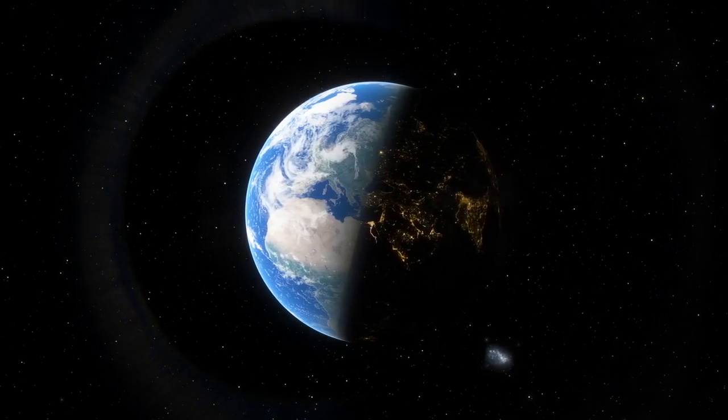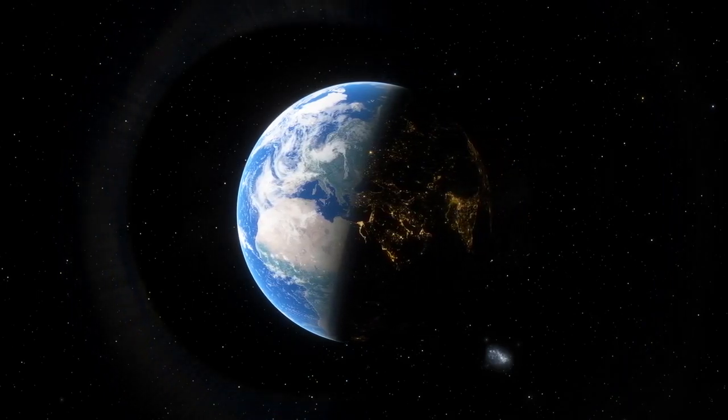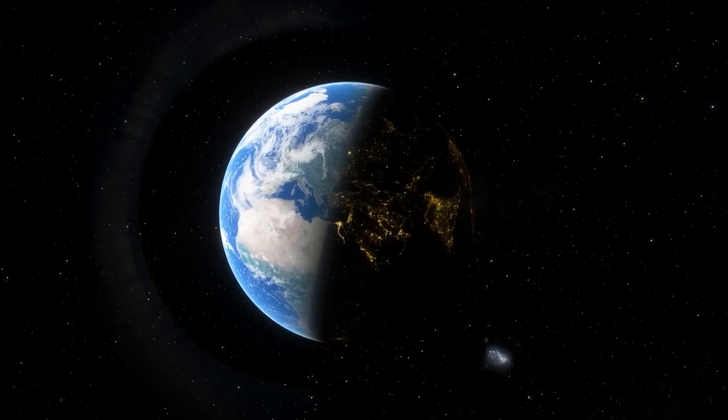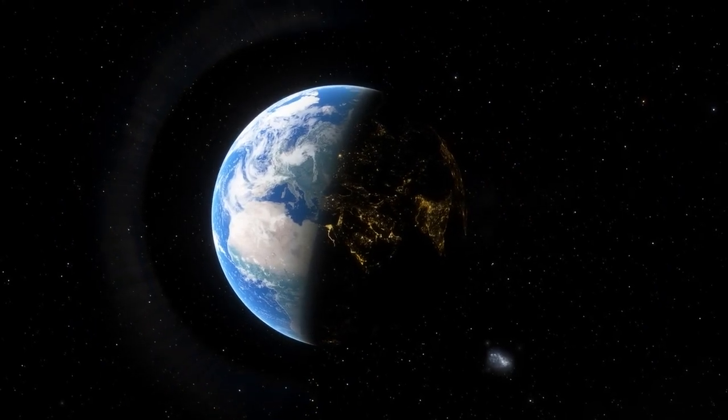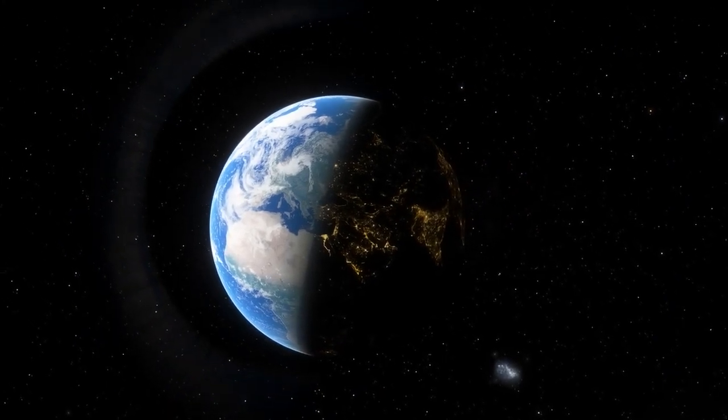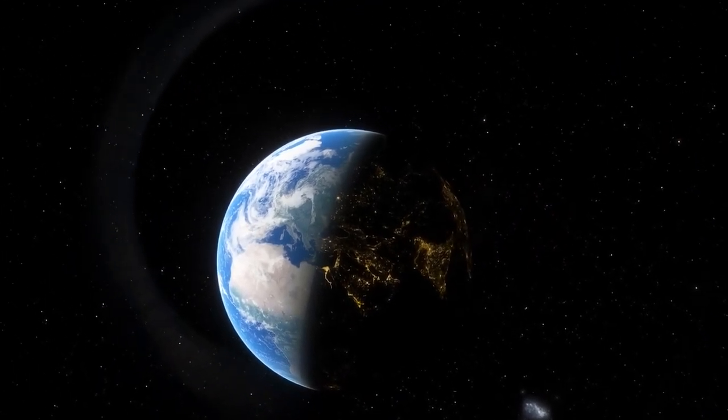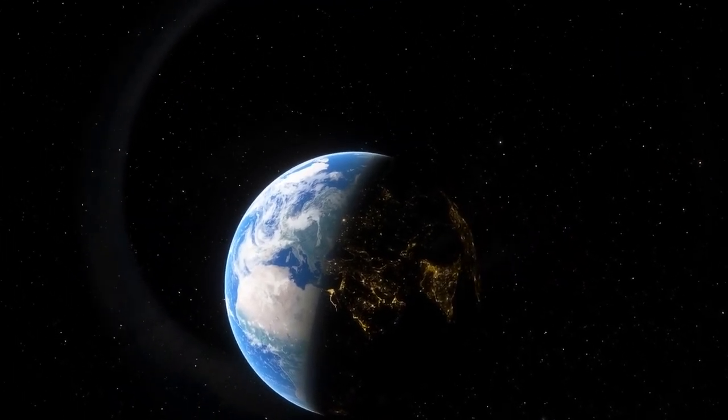When we look up on a clear moonless night, away from any city lights, we can see thousands of stars glistening above us.